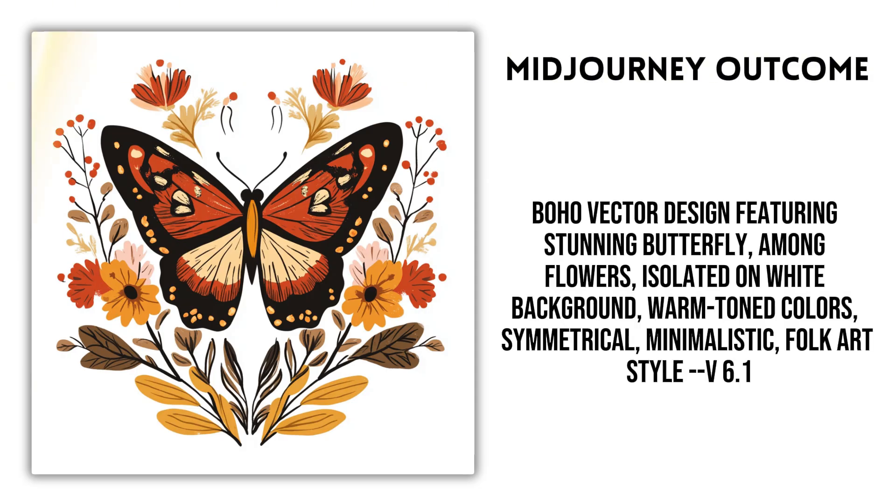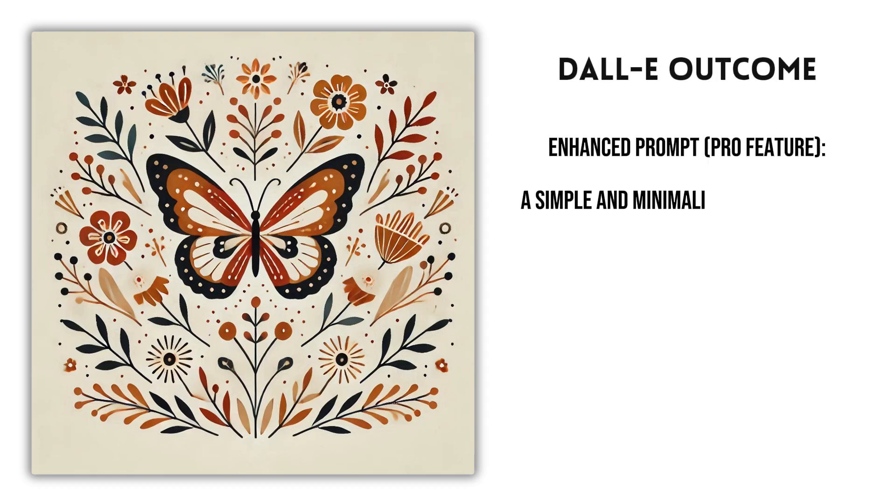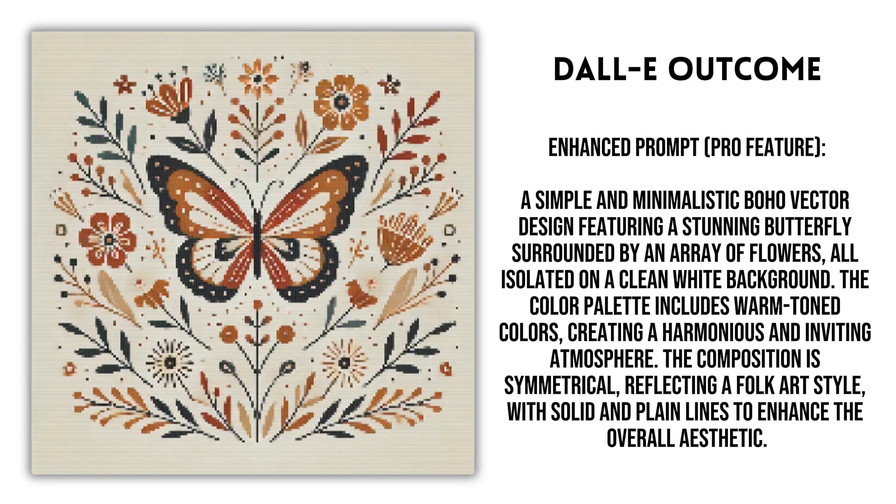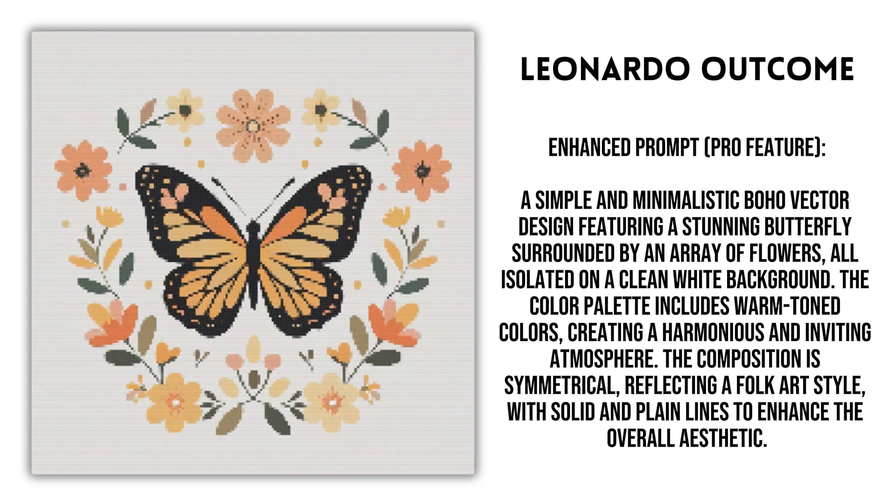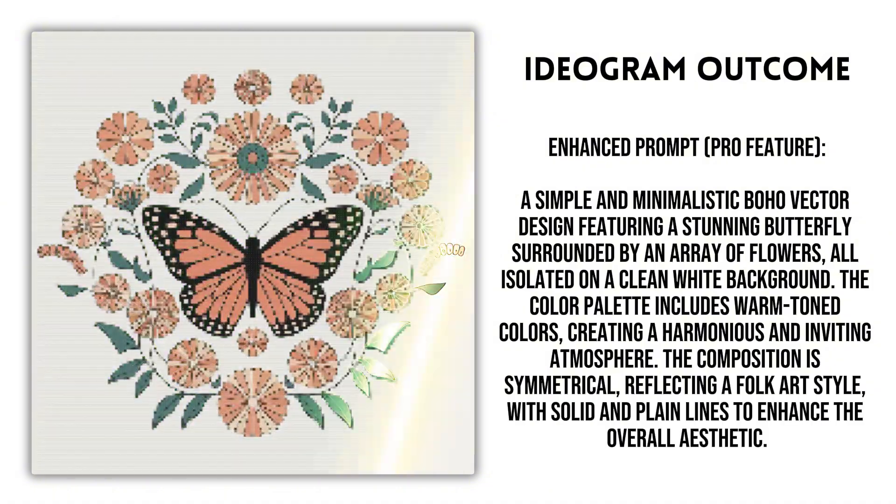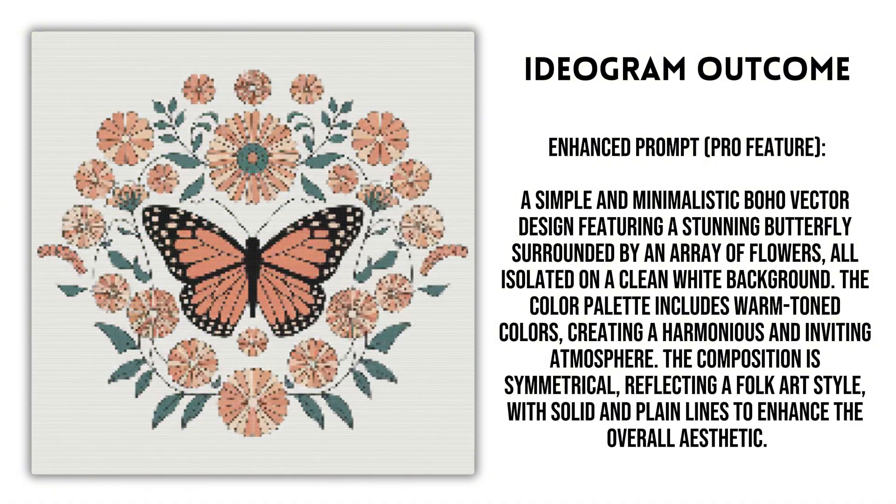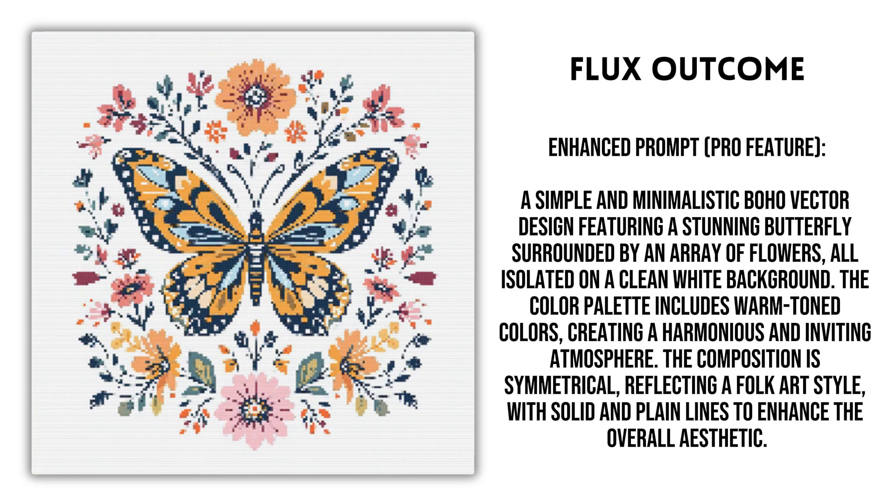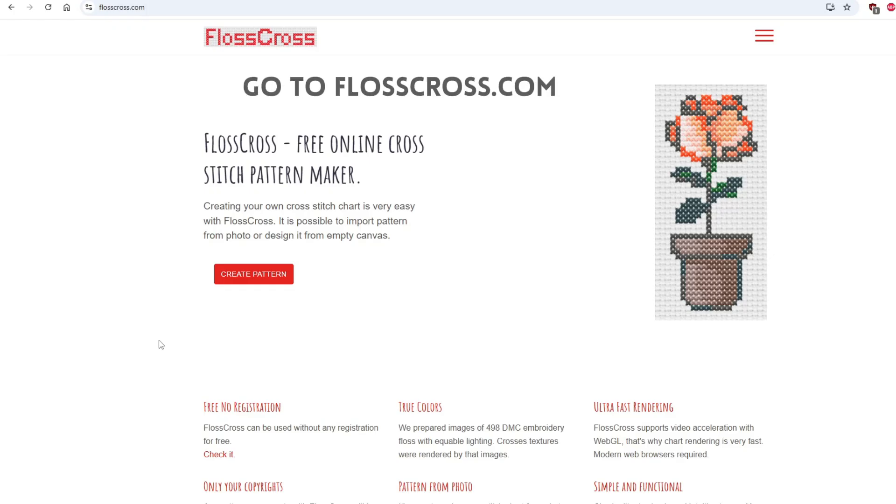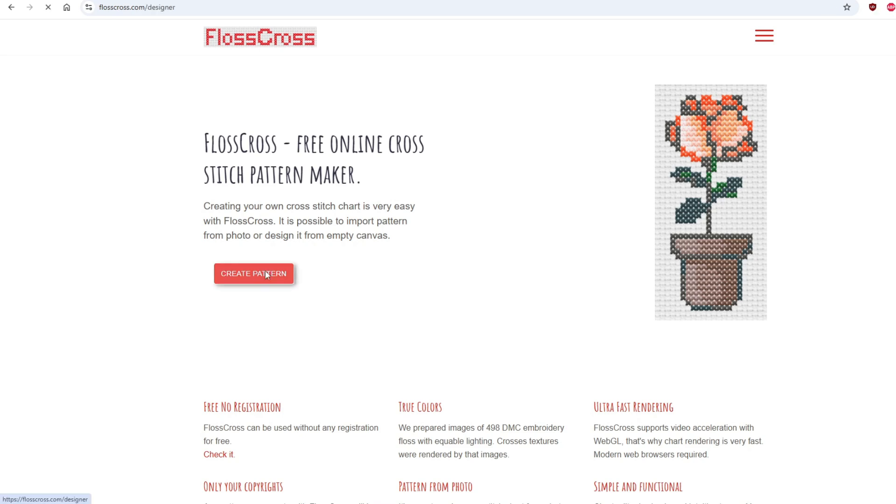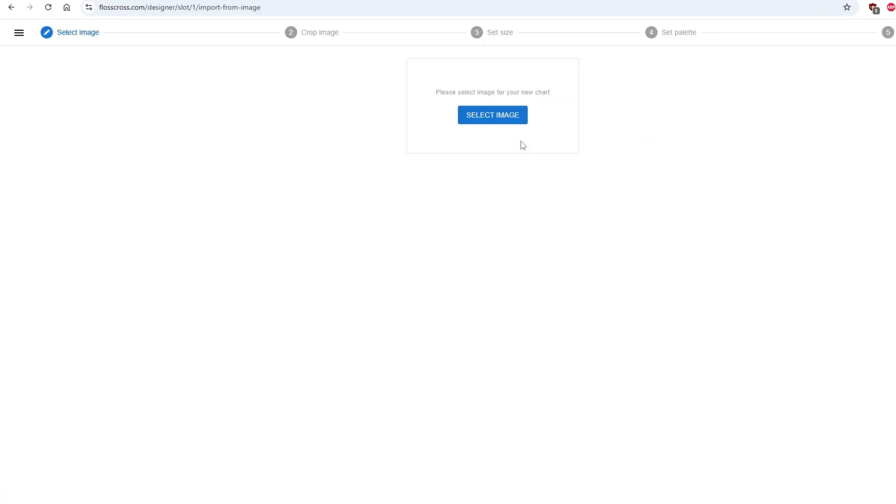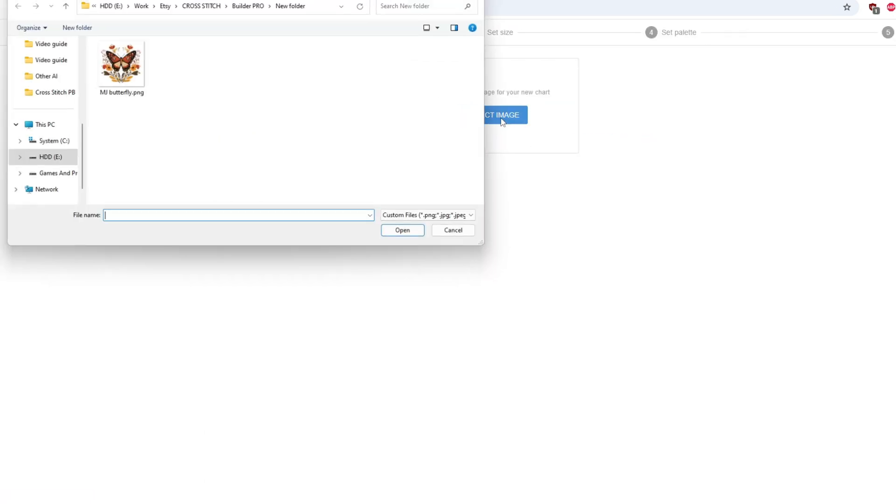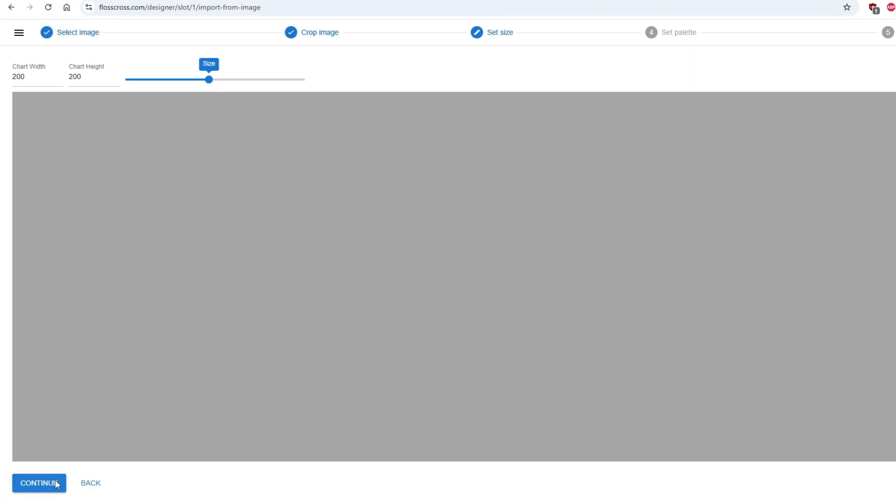Here are images produced by different AI generators using prompts from the cross-stitch builder. We also demonstrate how to convert these images into cross-stitch patterns. Simply go to flosscross.com, import your image,